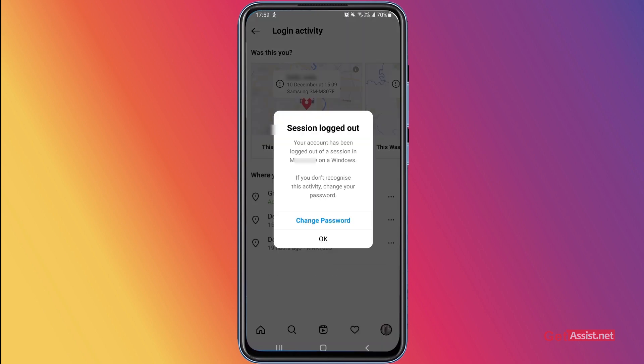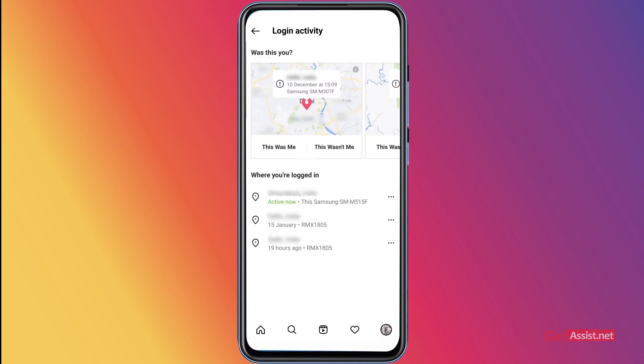Your account has now been logged out of that session and location on a Windows device. If you don't recognize this activity, you can change your password — it's also better to keep changing your Instagram password whenever you see a suspicious login. Similarly, for all the devices showing up in the 'Where You Are Logged In' section, you can easily log out of all of them.